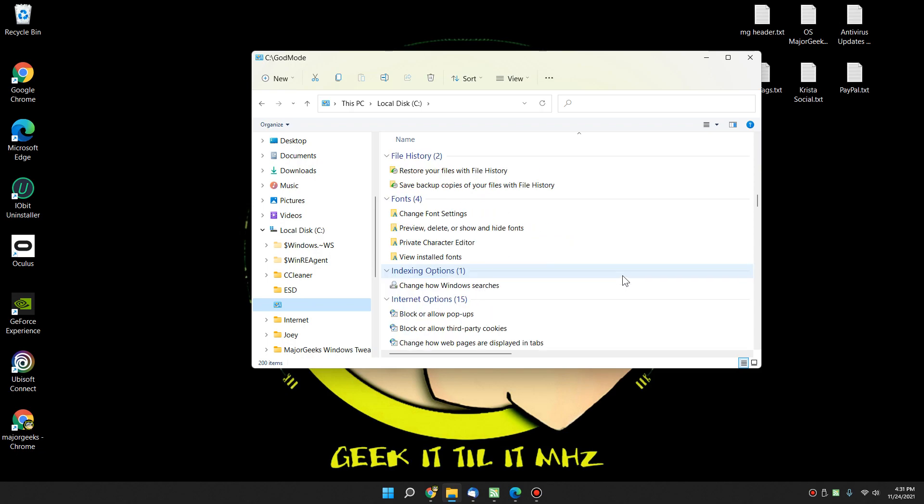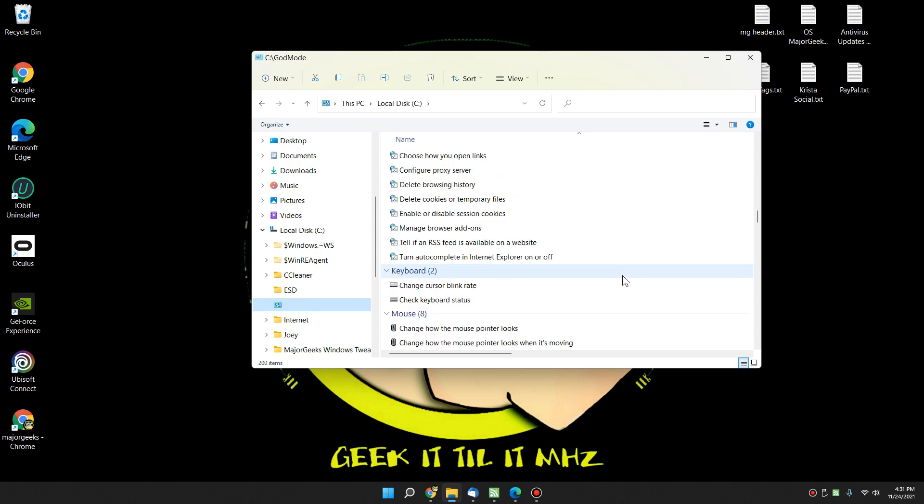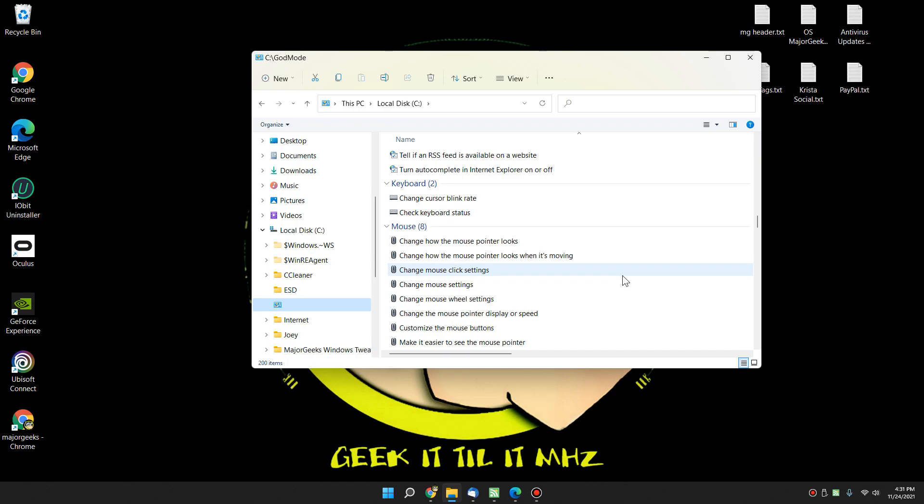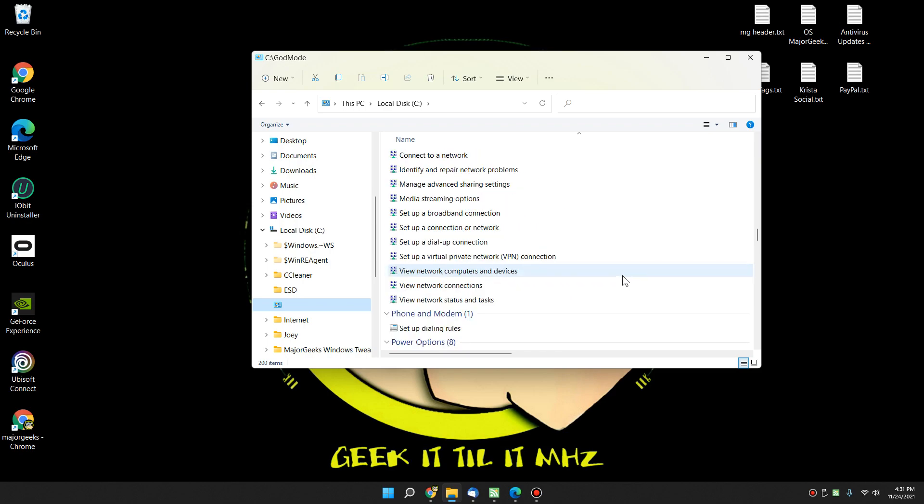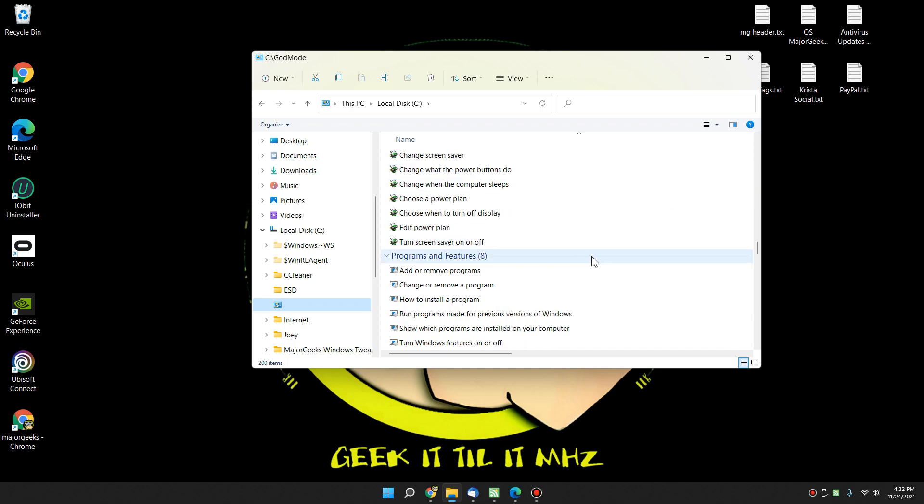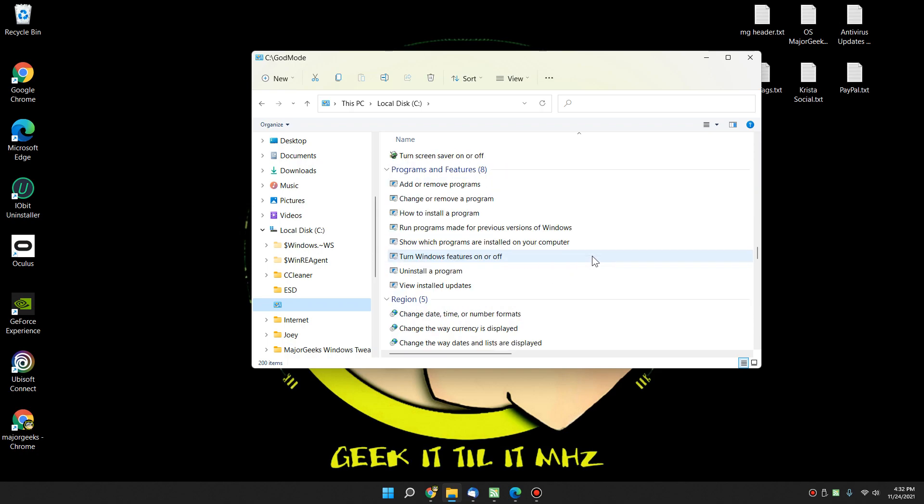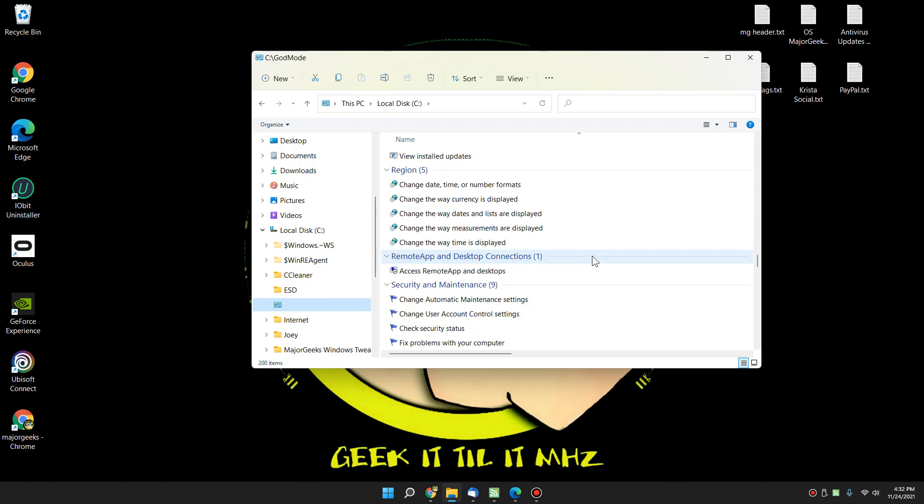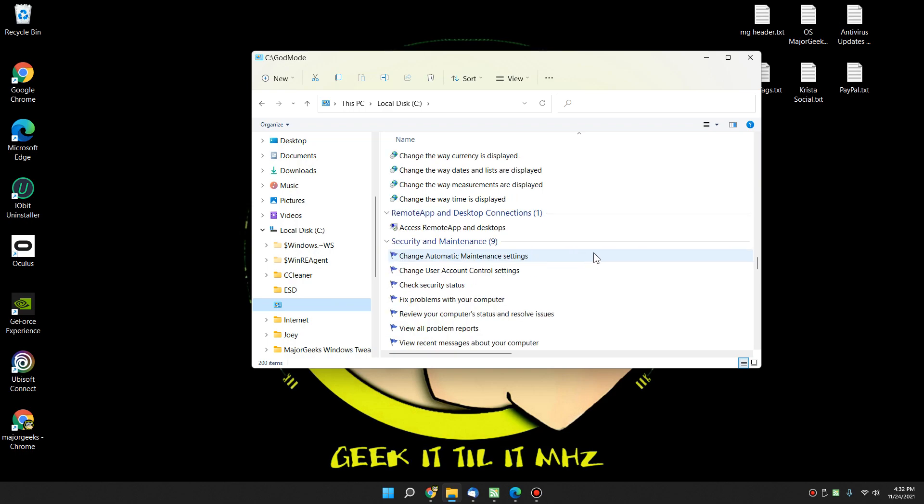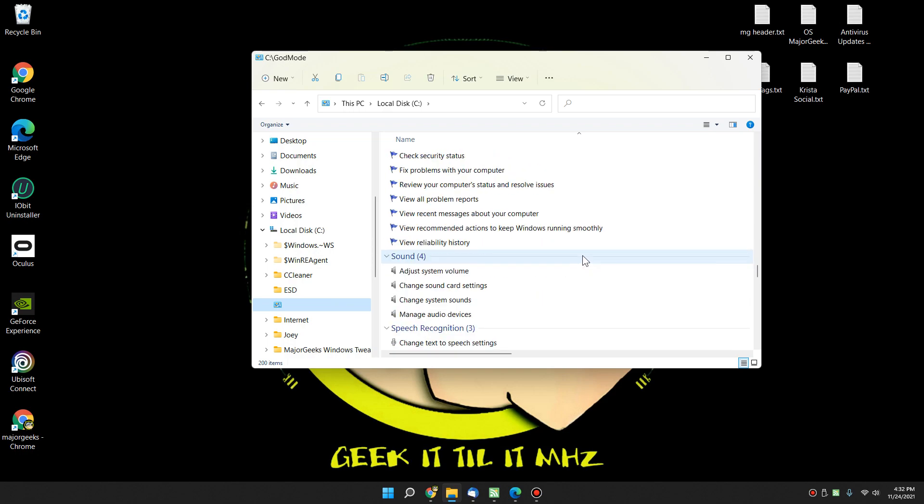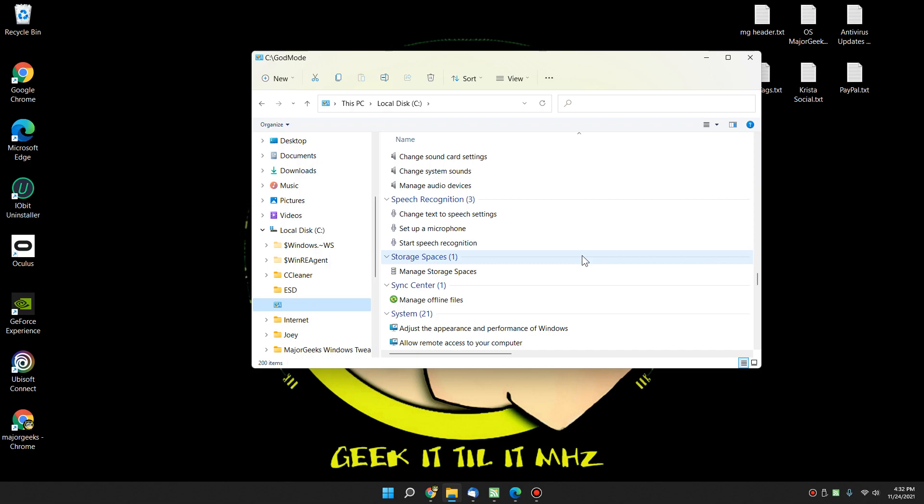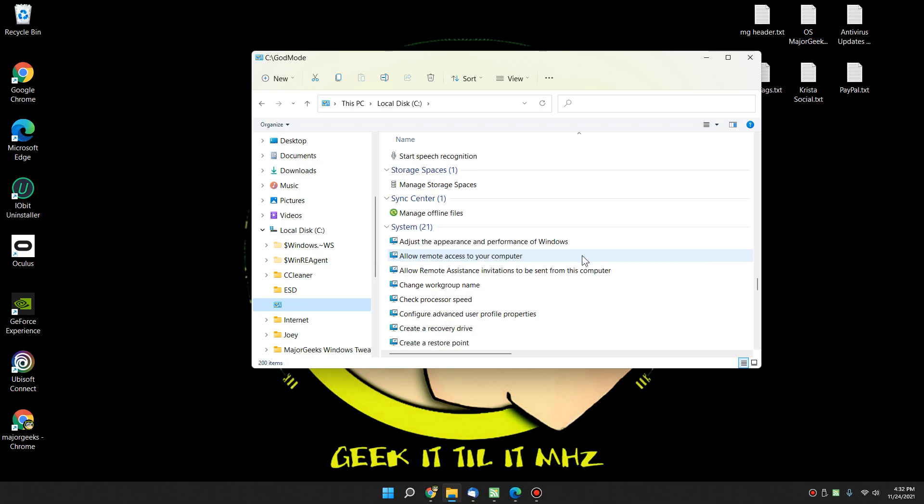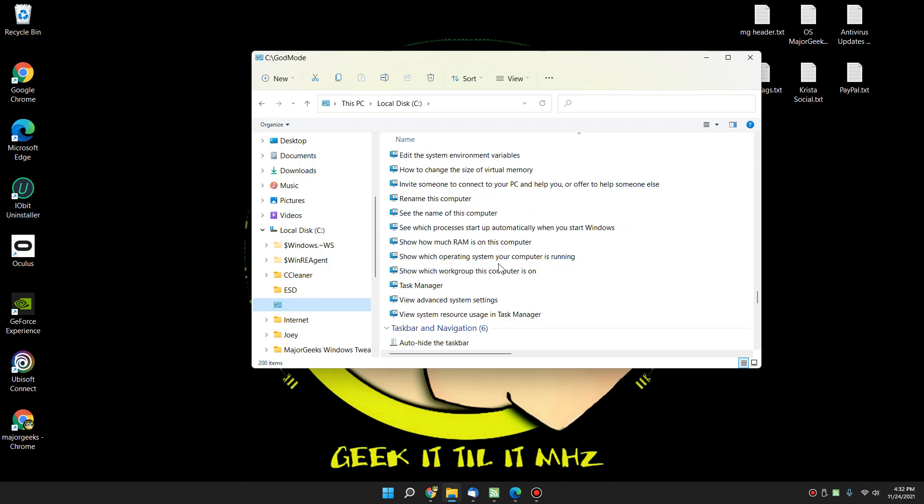File history, history fonts. Indexing options. Internet options. Keyboard. Mouse. Network and sharing center. Phone and modem. Power options. Programs and features. Region. Remote app and desktop connection. Security and maintenance. Sound. Speech recognition. Storage spaces. System. A lot of system stuff in here. See all that? We've got.